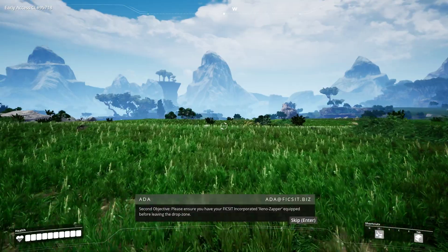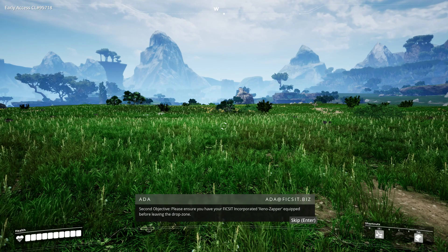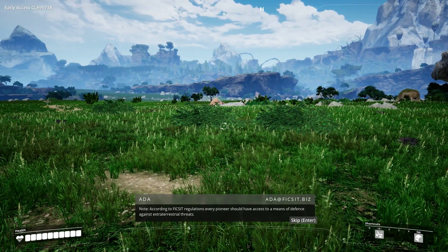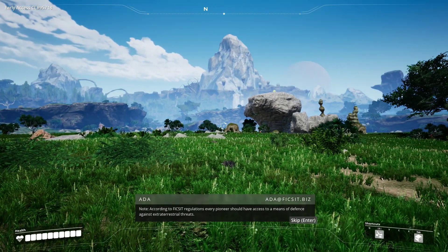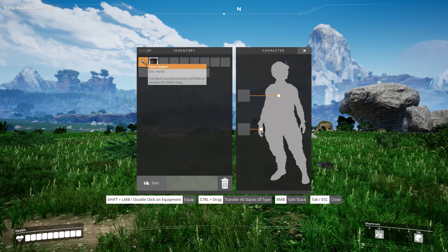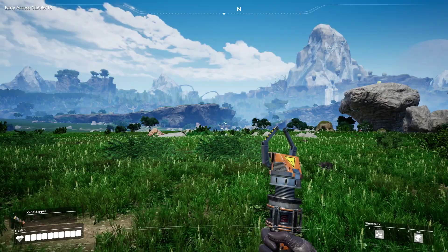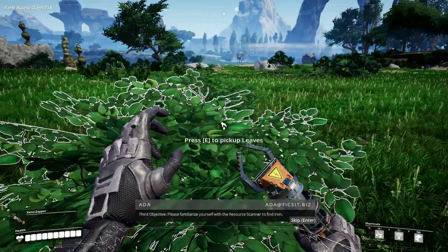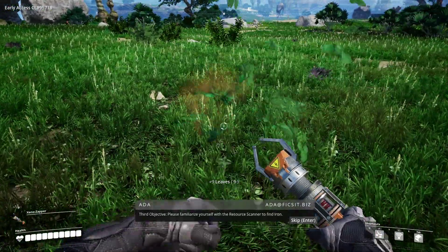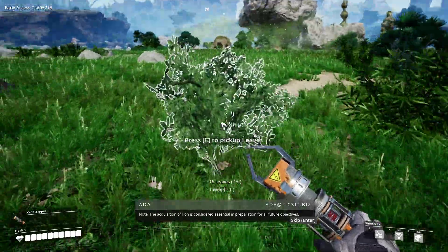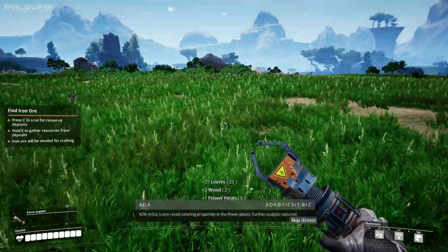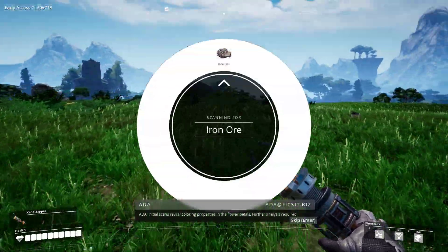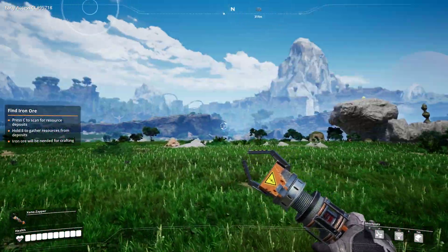Hit F to enter dismantle mode, left click to dismantle. Please ensure you have your FICSIT Incorporated Xeno Zapper equipped before leaving the drop zone. According to FICSIT regulations, every pioneer should have access to a means of defense against extraterrestrial threats. It's a taser, basically. Please familiarize yourself with the resource scanner to find iron. The acquisition of iron is considered essential in preparation for all future objectives.